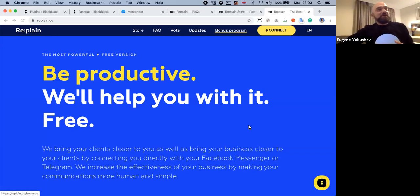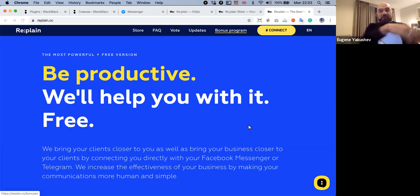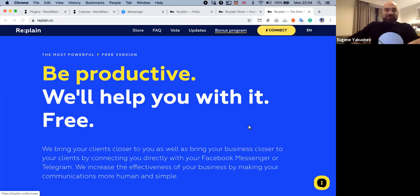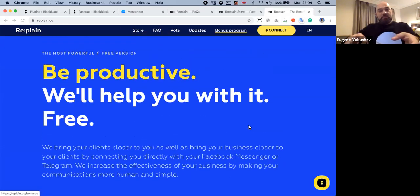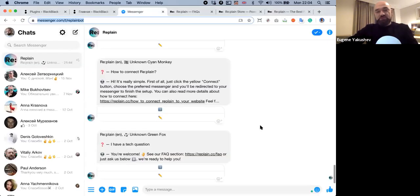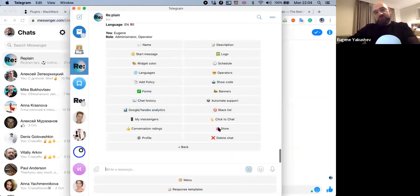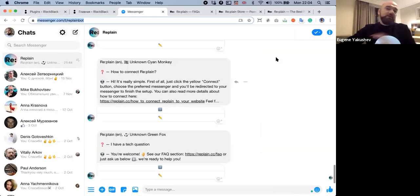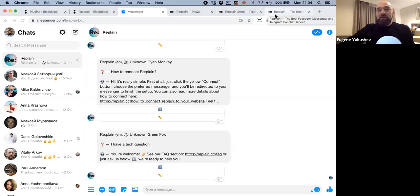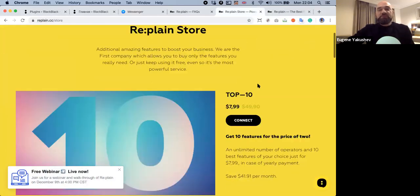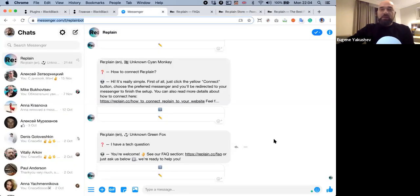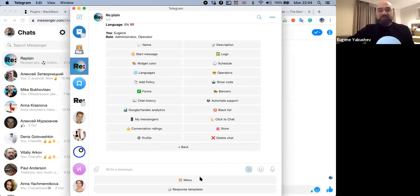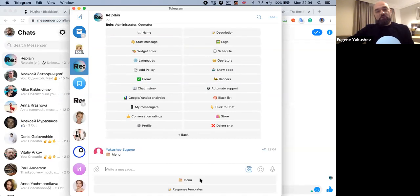First things first, let's start from the main idea — what is Replane? On the first approach, it's very simple. Replane is a live chat service that connects your website visitors and you. The thing is that you are working directly from your personal messenger — Facebook Messenger, for example, or Telegram. So you don't have any separate applications. The only thing you need is just your Facebook Messenger.